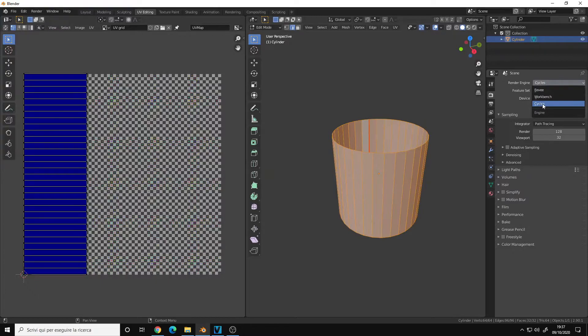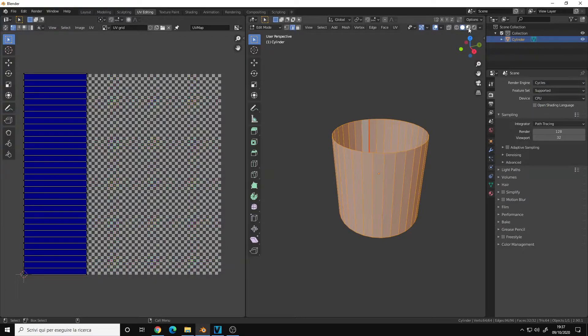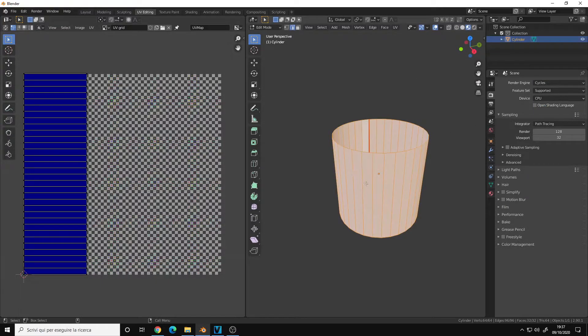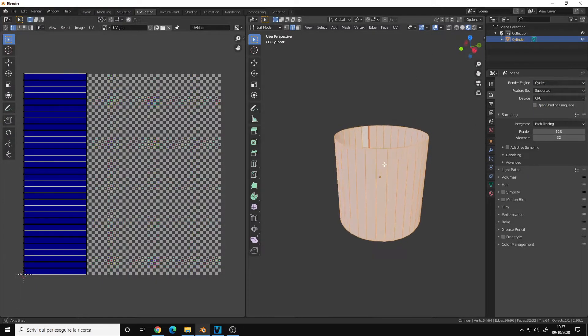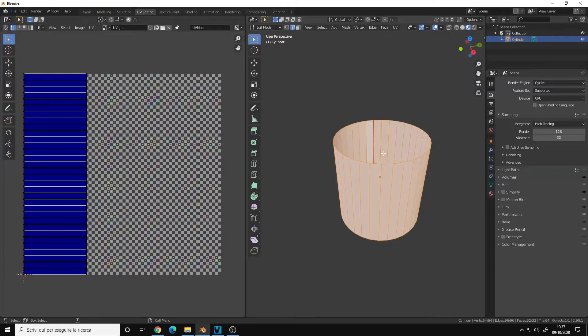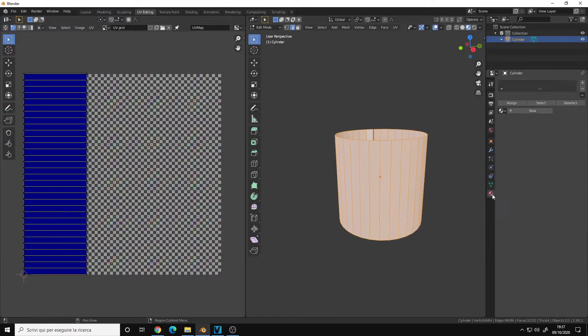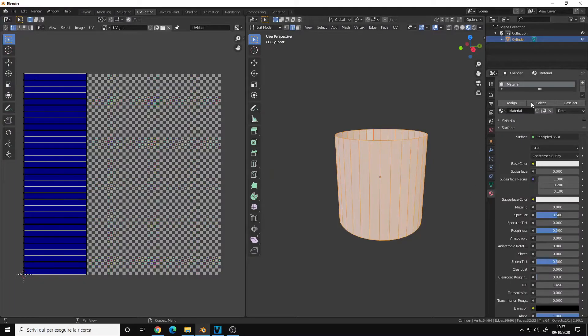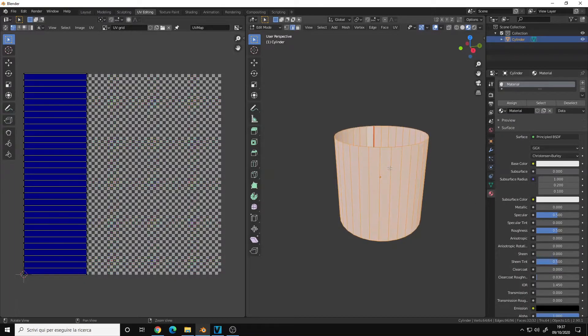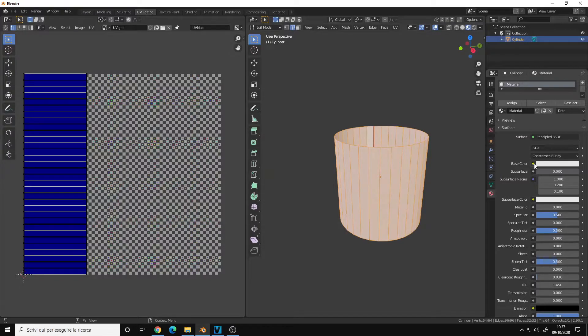Let's go to the material preview mode. However, it doesn't show up. That's because we must first create a material for our cylinder, and then in the base color we click on the yellow dot.